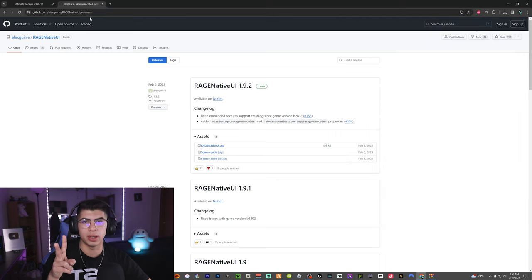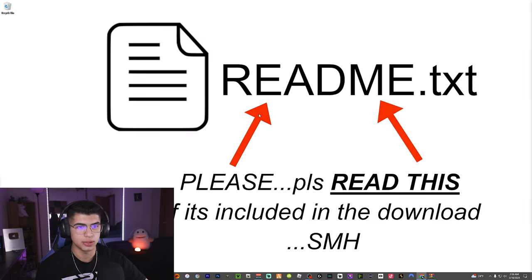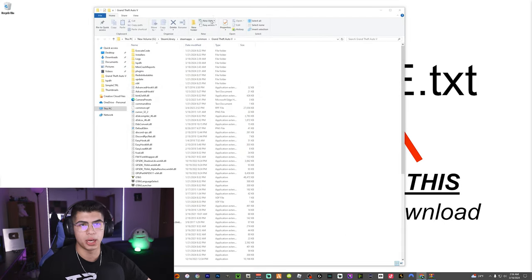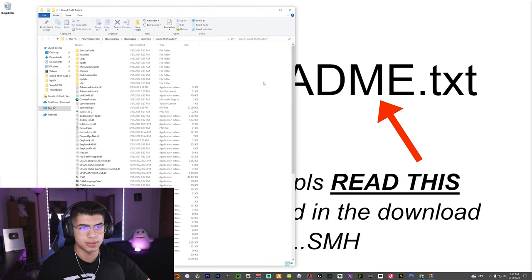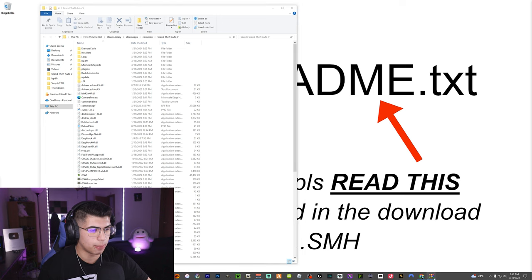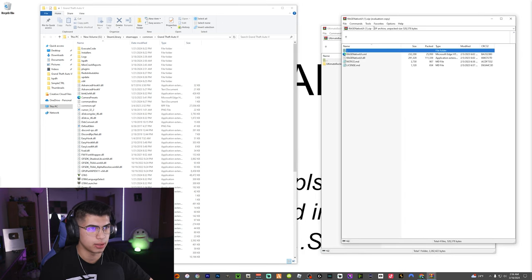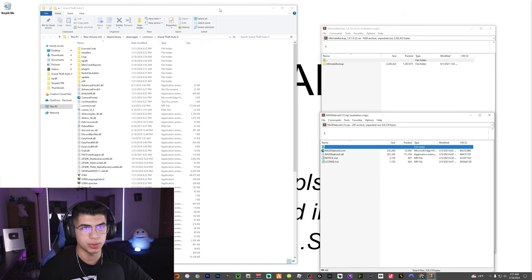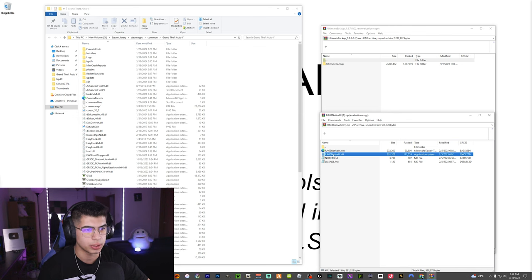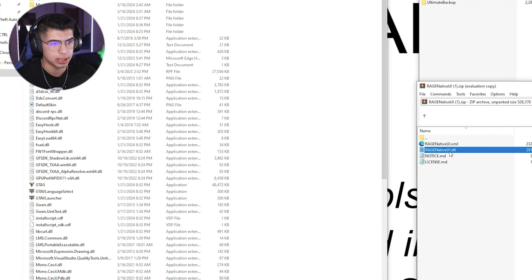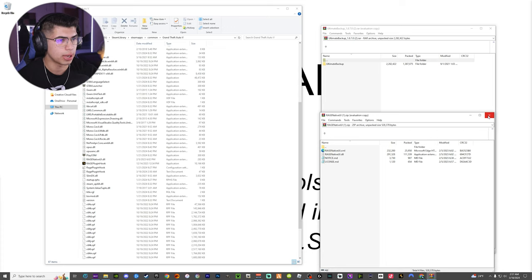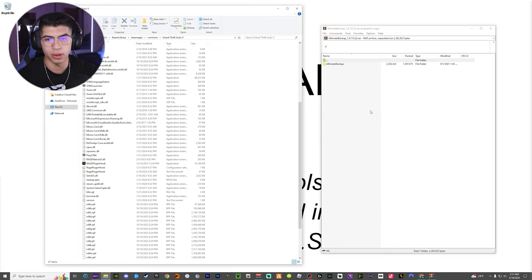Now that we have the main things downloaded and open, we can go ahead and close out of Google because we no longer need that. The next step is to open up your main game directory. Make sure to leave some white space because we are going to be doing some dragging and dropping. Open up Ultimate Backup and our Rage Native UI download. Under the Rage Native UI, as you can see we have four files. All you need is the RageNativeUI.dll — drag and drop it straight into the directory. It is placed right there above the Rage Plugin Hook. You can now exit out of this WinRAR.